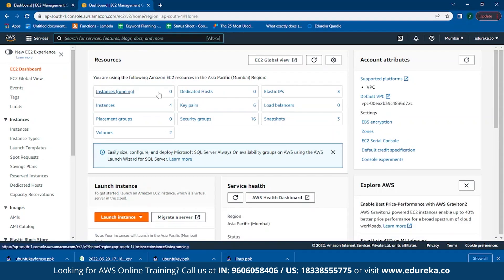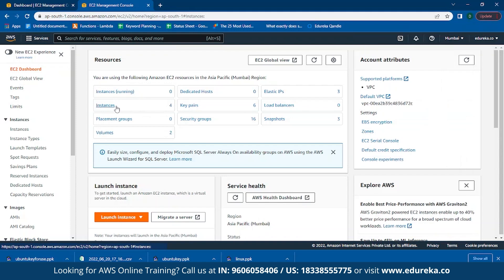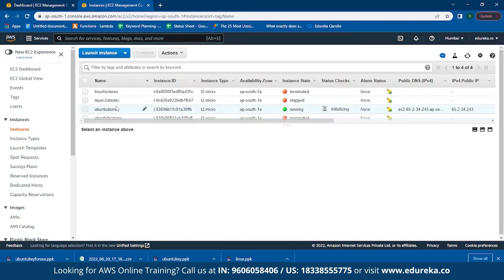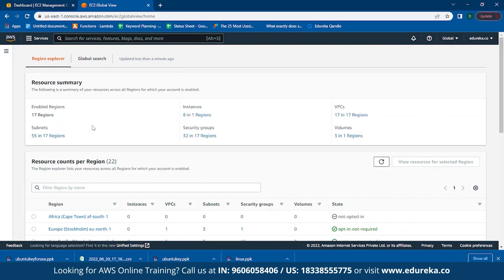Once launched, let me give you a brief walkthrough of the EC2 dashboard. You can see here in the dashboard the instances that are running in your AWS Management Console — instances, security groups, IP addresses, etc. To the right, there is a region selector where you can select any region based on your location. EC2 also provides an EC2 Global View function where you can see how many instances are running in which region without having to select each region individually. As you can see, eight instances are running in one region.